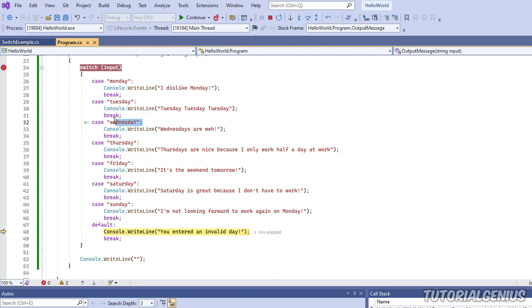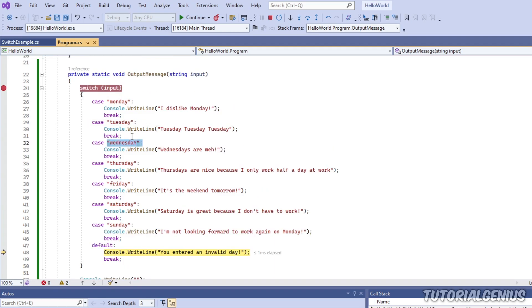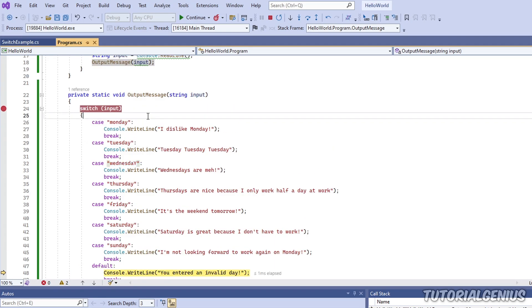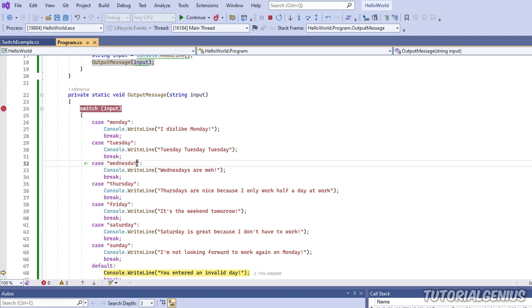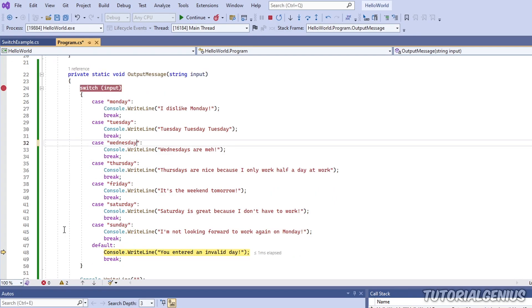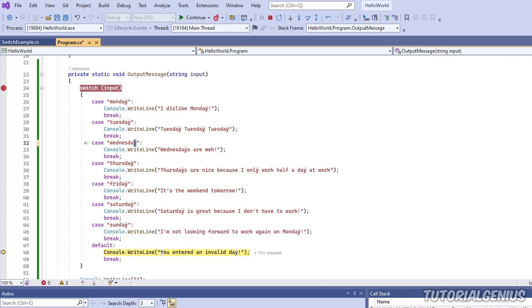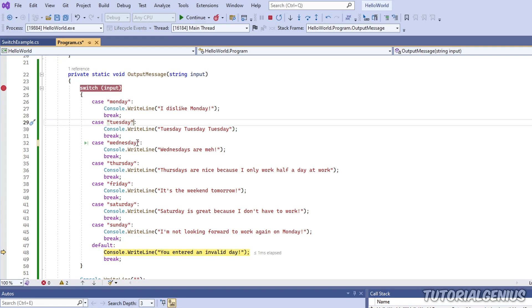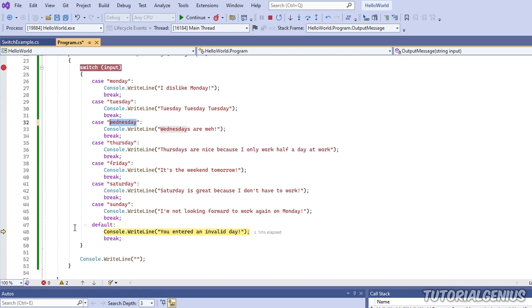If I step over here, you can see it's hitting the default case - so none of the cases are matching Wednesday. That seems weird because I have Wednesday right here. But if I hover over this variable - oh I see, the Y is uppercase. So that's probably why. I've now changed the Y to lowercase, I hover over the variable and it looks like it matches correctly. This should work now.